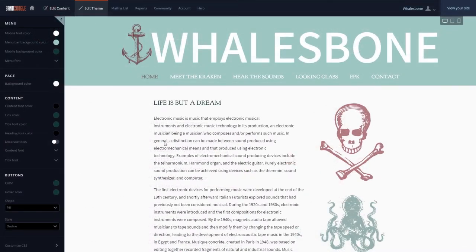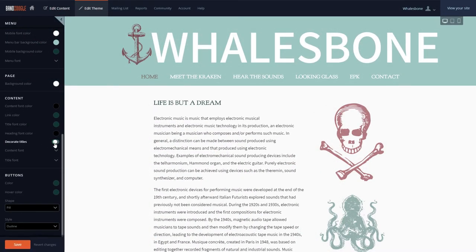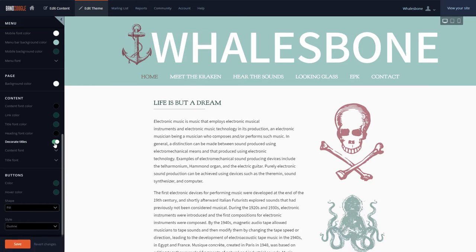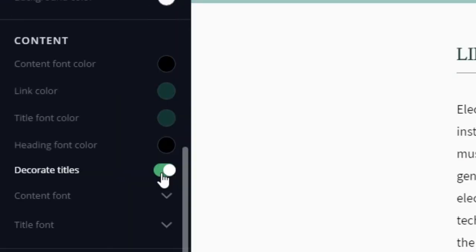Additionally, the title decoration feature can be used to add a nice visual breakup to the content of your website without being intrusive. You can adjust the title decoration with the toggle control here.